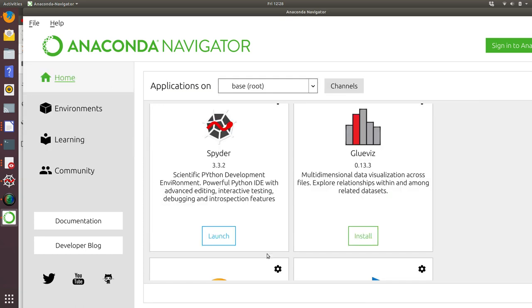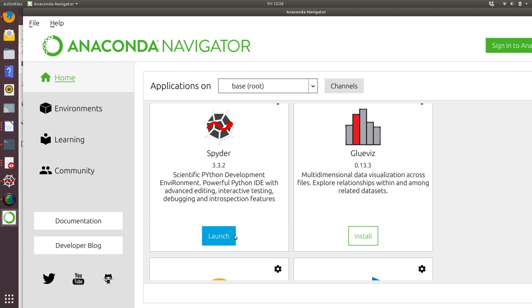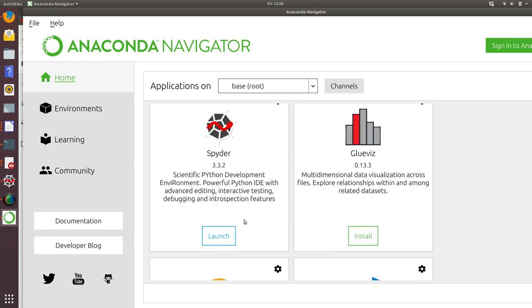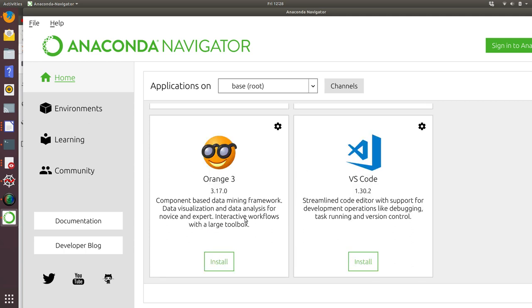The key point to take away is that by installing Anaconda, you get the version of Python that you need, you get the data science extensions that you need such as NumPy for doing Python data science, and you get the tools that you need for editing and creating your code. A key one of those that we're going to use is Spyder. But feel free to have a look around Anaconda and see what else is on offer.